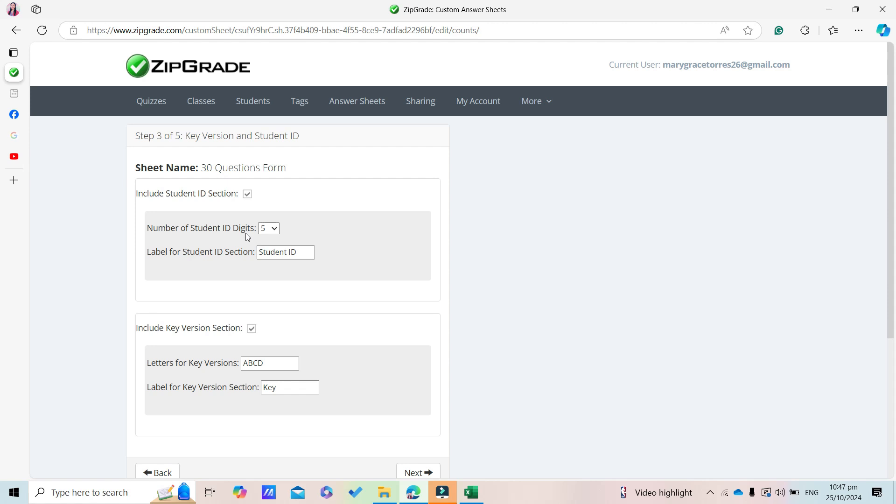Here, the default is five digits for the Student ID. Earlier in our tutorial on creating the CSV file, I showed you that we're using five digits for the candidate ID, so we don't need to change anything here.